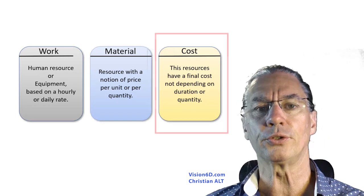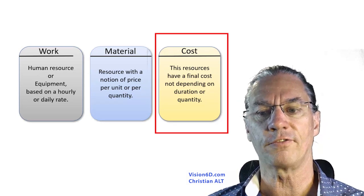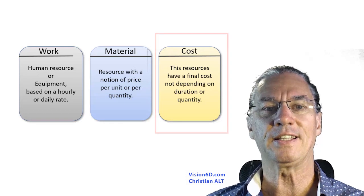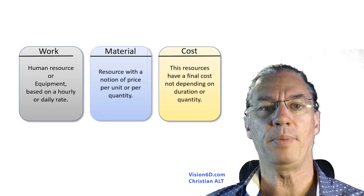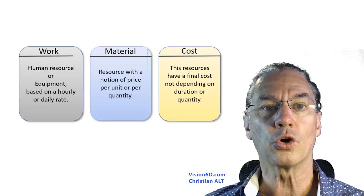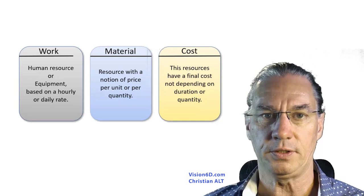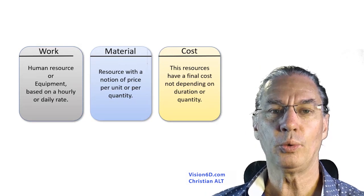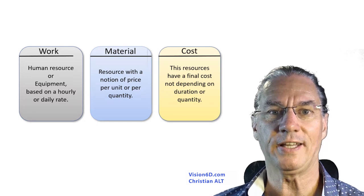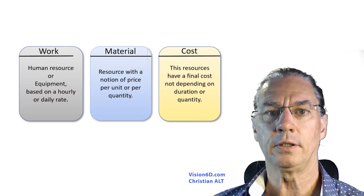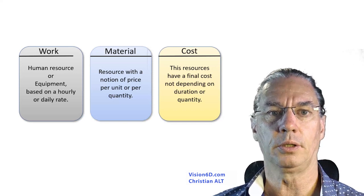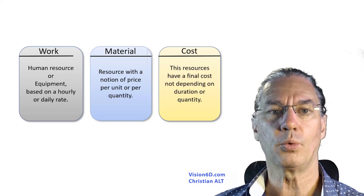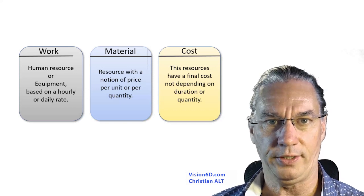The third resource is a resource of cost. It means that it has a final cost. It's not depending on the duration nor is it depending on the quantity. In our case we will request from an architect office to handle all the process of getting the build permit. For this we are going to pay a flat rate.